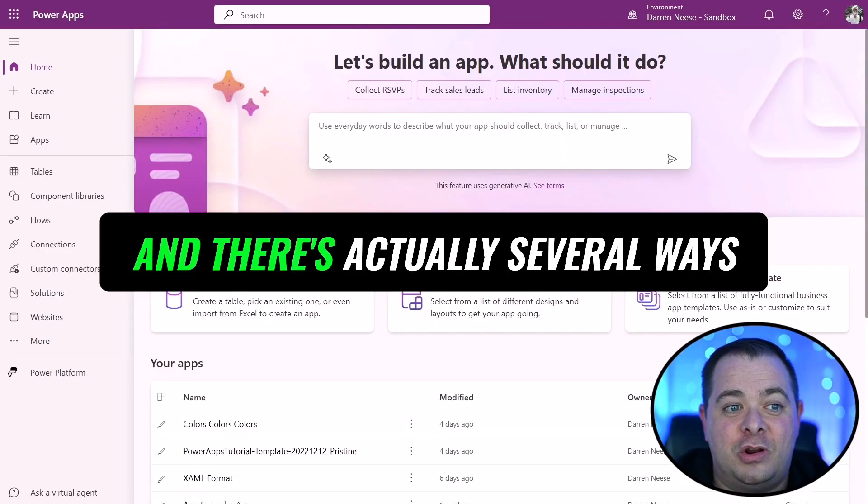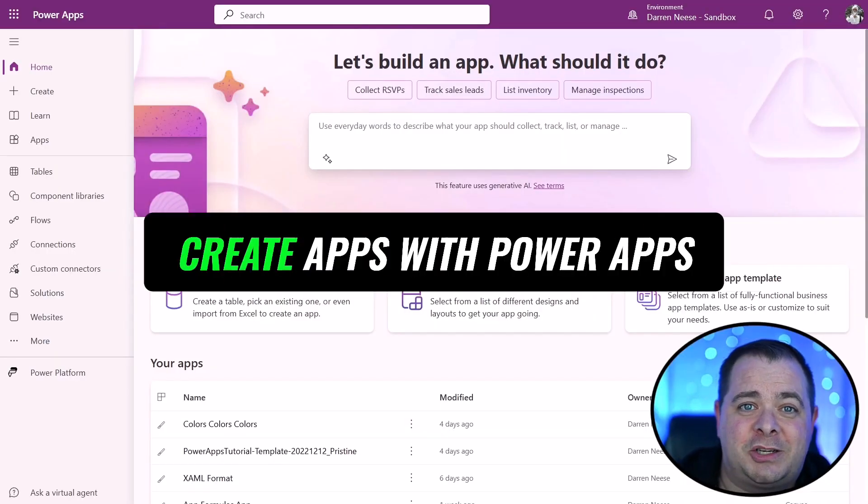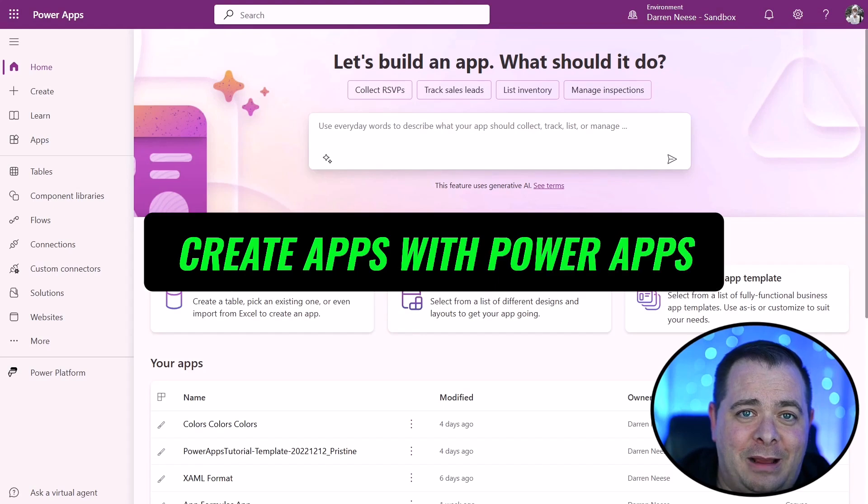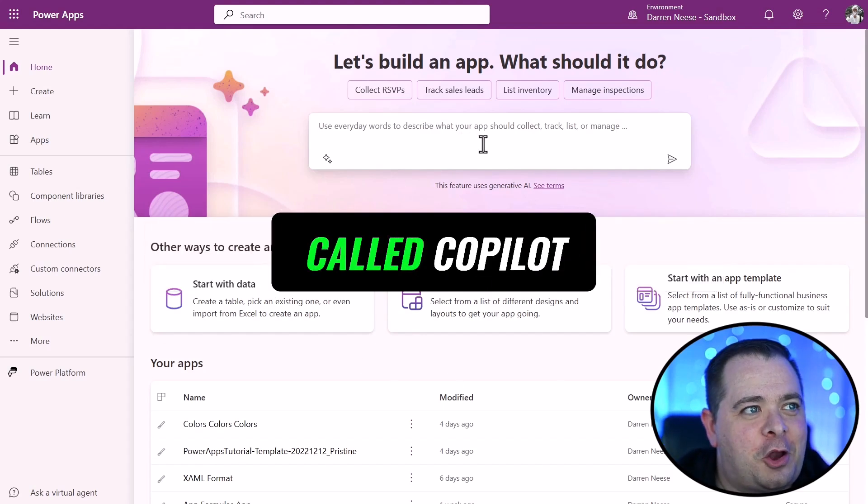And there's actually several ways. There's all kinds of different ways to create apps with PowerApps. They did release a new feature called Copilot.